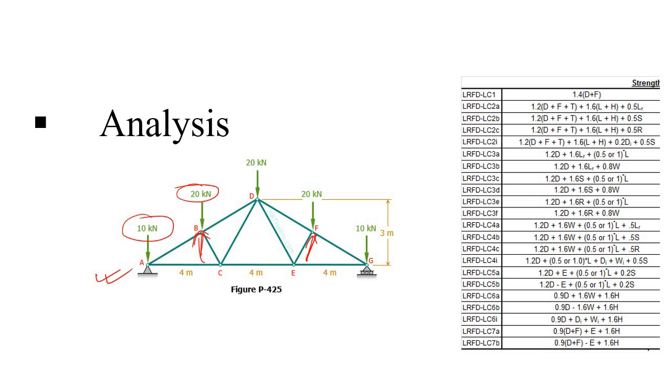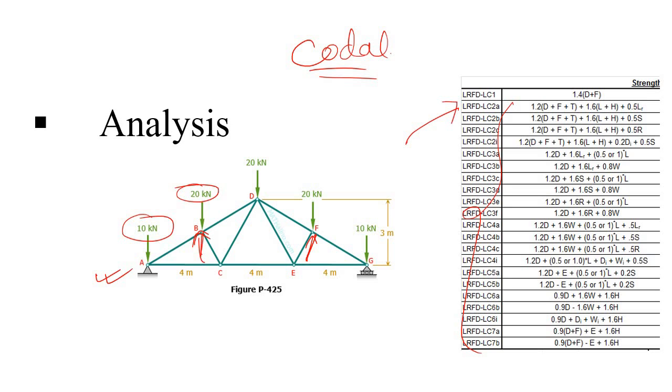So to analyze this roof truss, what you need to do, based on the codal provision of your country, you need to make some load combination like this. And based on this load combination, for each and every load combination, you need to find out how much force is coming to each and every member. So definitely if you supposed to do this by hand, then it will consume a lot of time. So in this case, you can rely on the software.